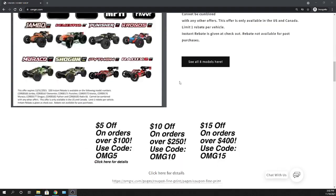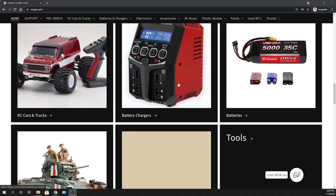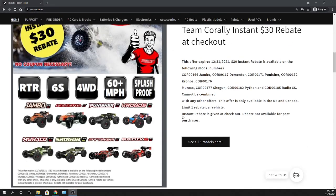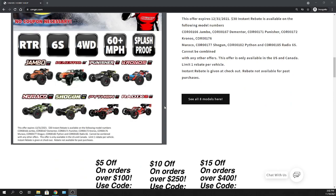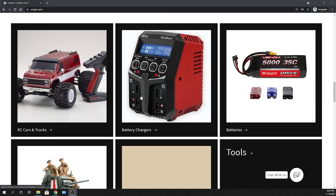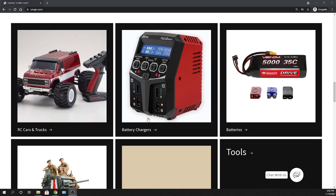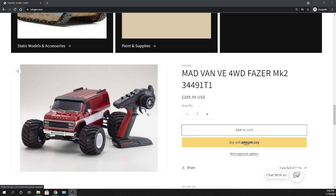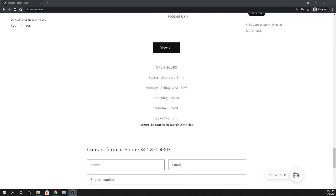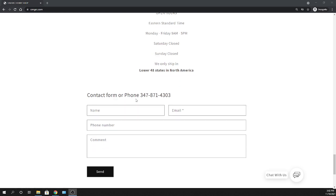Scrolling down, we already have savings that are here - 30 bucks off on these Team Corally vehicles. We've got coupon codes that are here all the time so you can save a little bit of money. Scrolling down a little bit more, hours of operation - this varies a little bit but this kind of gives you an idea.